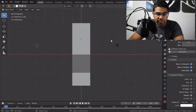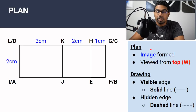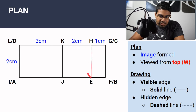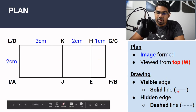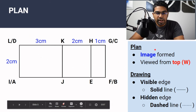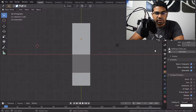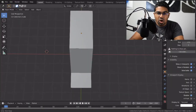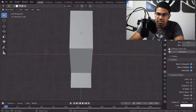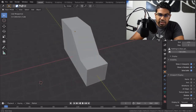Now let's try to draw the plan. When we draw a plan or elevations, the lines that are visible — the edges that are visible — must be drawn using a solid line. The hidden edges are drawn using a dashed line. So here for the plan, there are no hidden edges; all the edges are visible. There are no hidden edges.